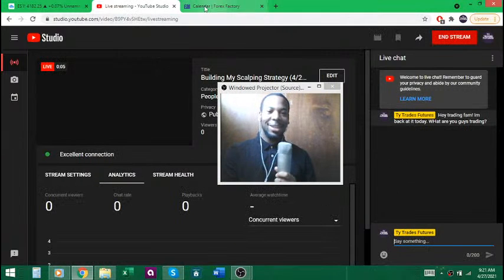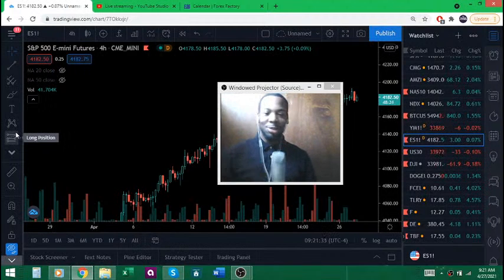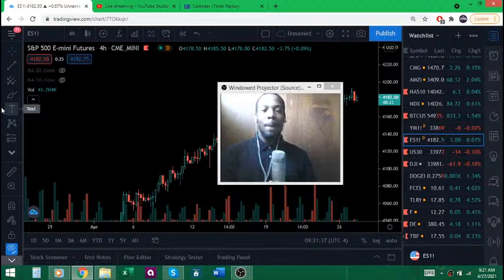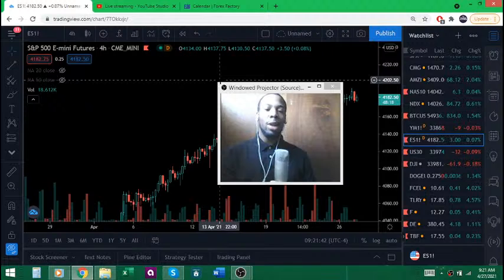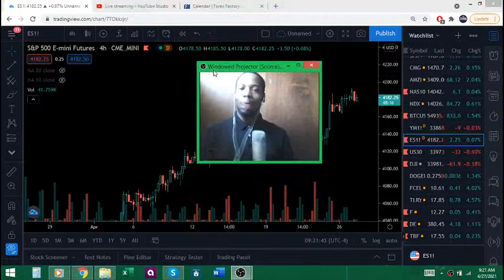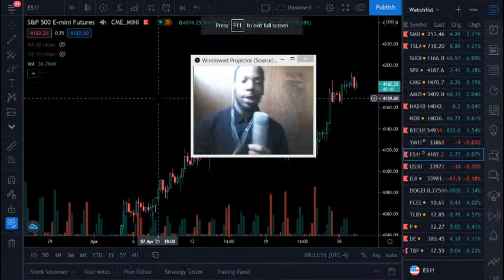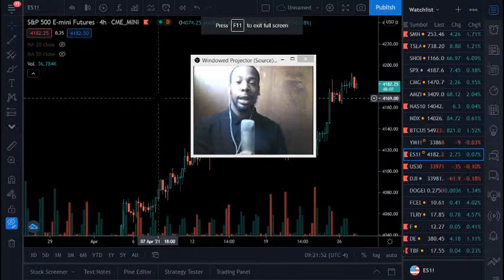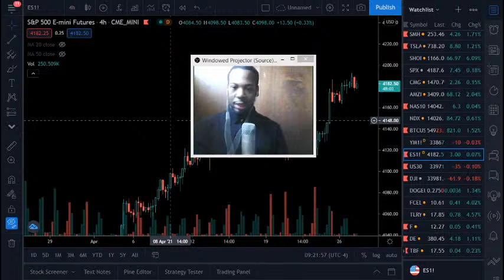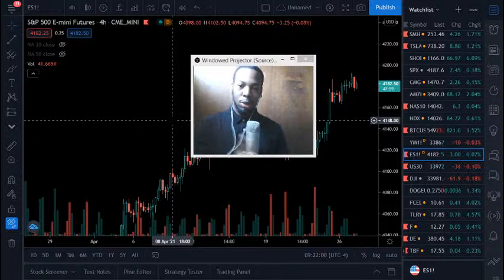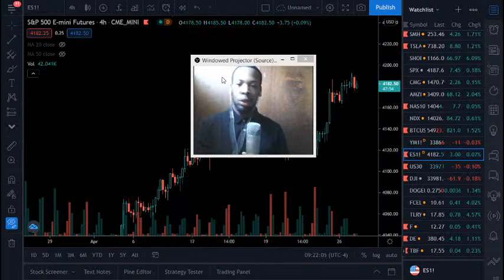Welcome back to the Top Trade Futures YouTube channel. It's been a while, but we are back in action. Today I want to drop a lot of knowledge — talk about these S&P 500 futures, give you a little pre-market analysis, and then in about eight minutes we'll start trading and apply all of those things to make some good trades.